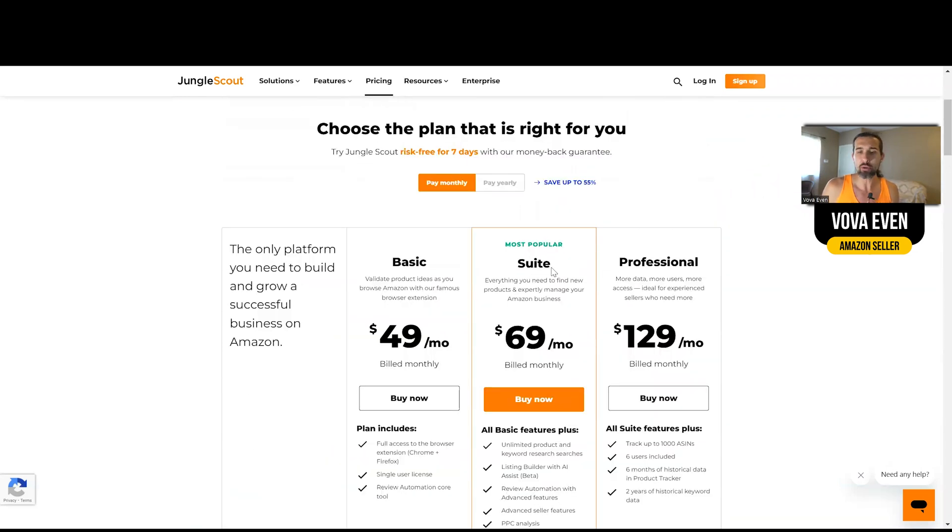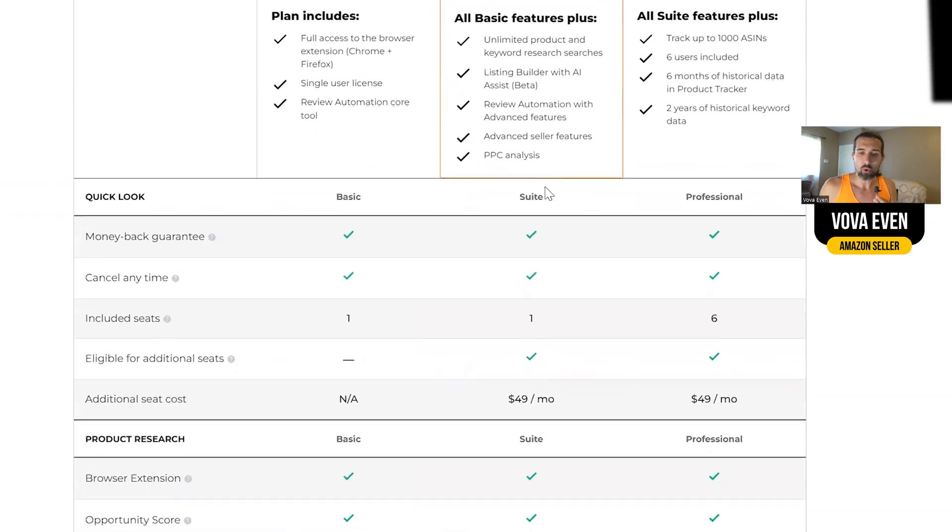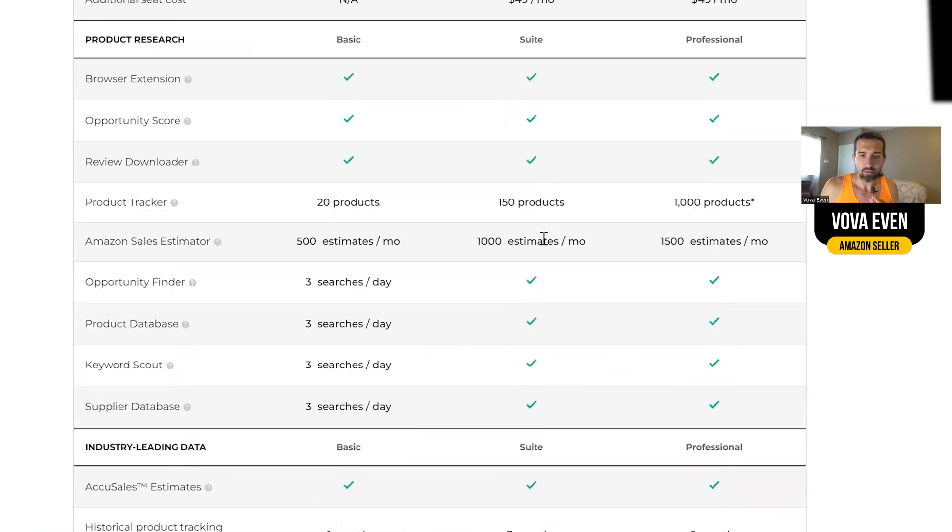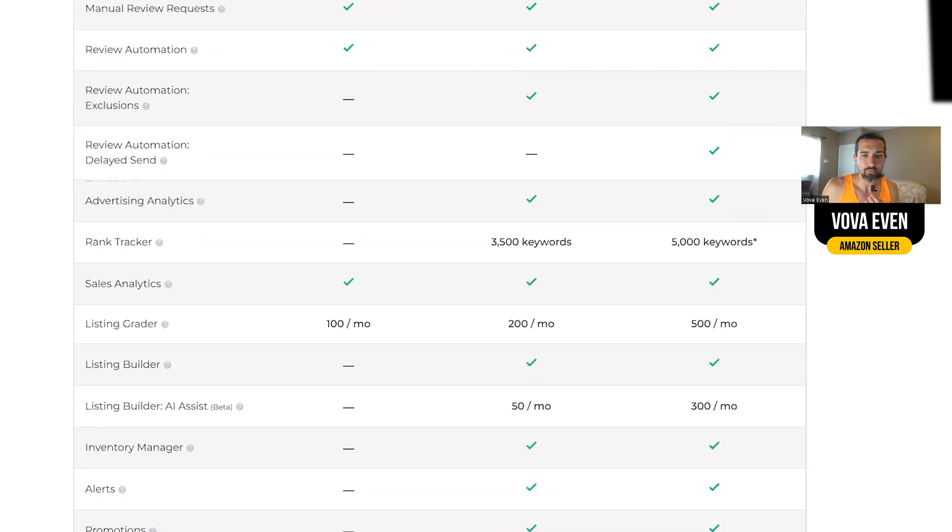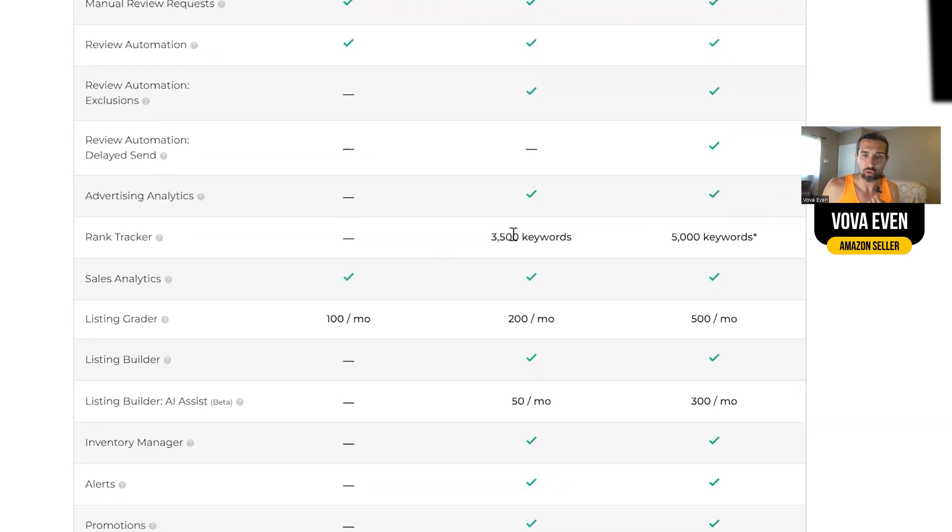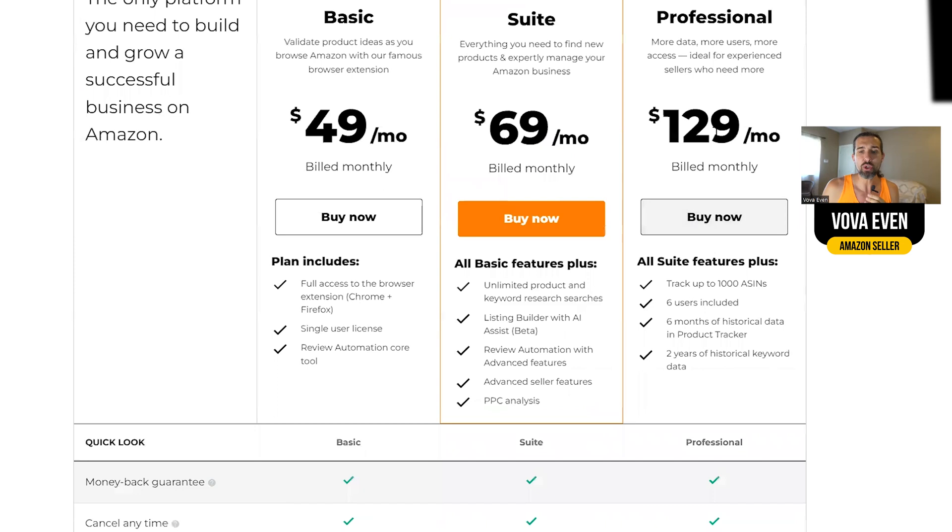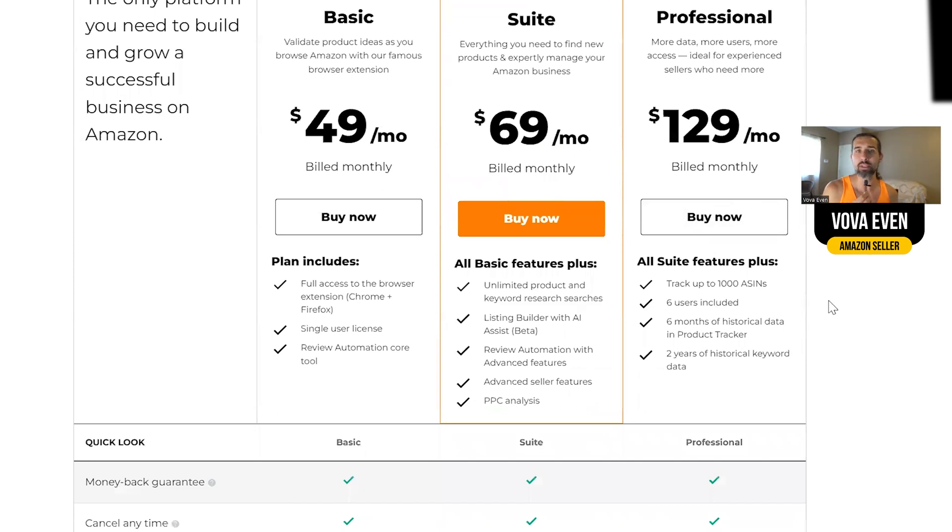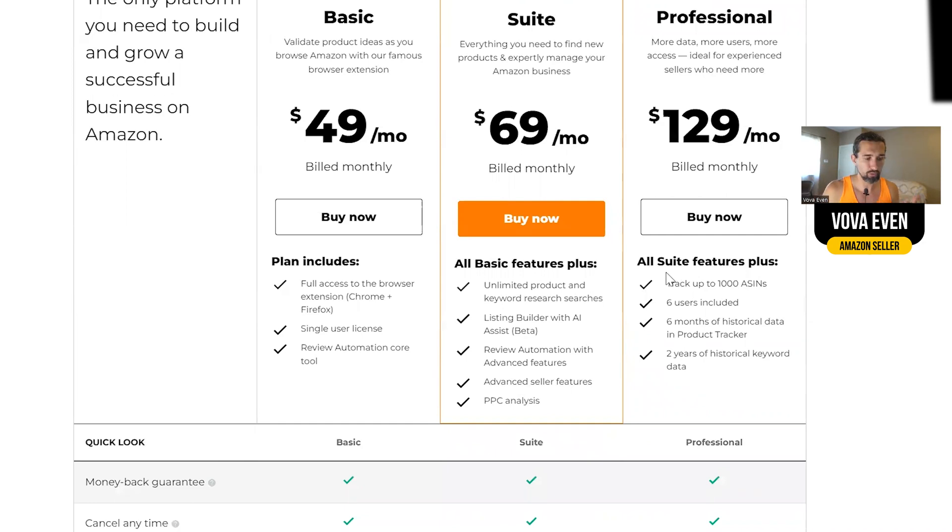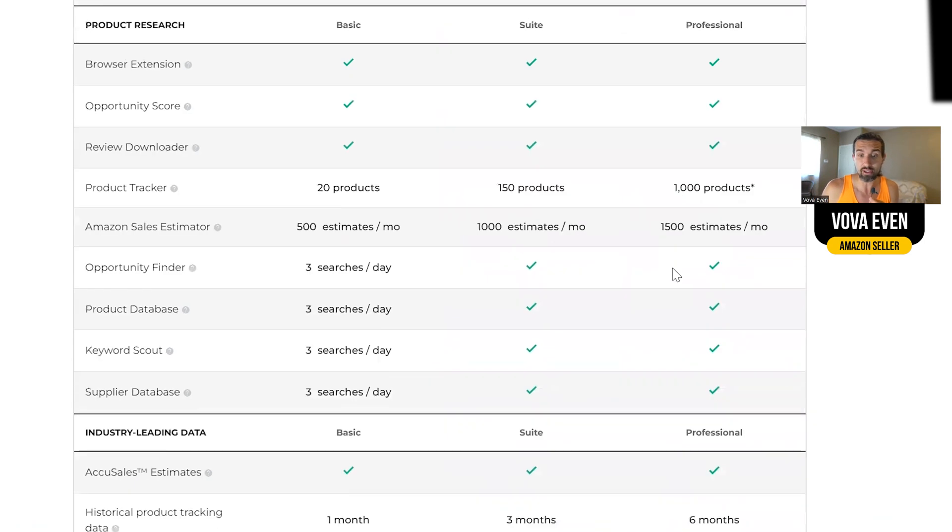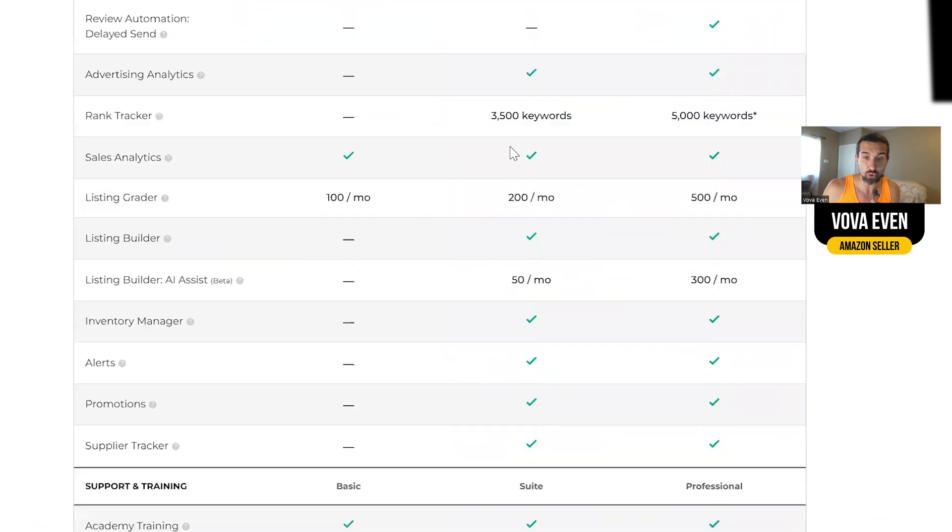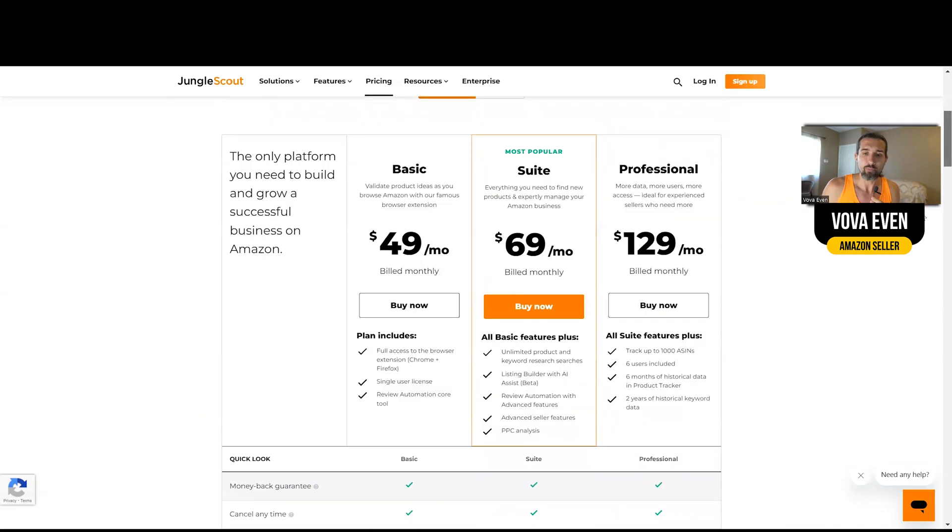Professional is pretty much like Suite on steroids. Gives you a bit more data with the same tools. For example, as you can see with the sales estimator, that's going to be instead of 1,000, 1,500. And with rank tracker, 3,500 keywords for the Suite, 5,000 for the Professional. And with the Professional, it's also good to have other users here. So it's for bigger teams, maybe if you need to invite people and just more data and more options to get data for your products that will help you in your product research. Or even if you already have products on Amazon, as I told you, with the rank tracker, you have just more keywords with the professional plan.